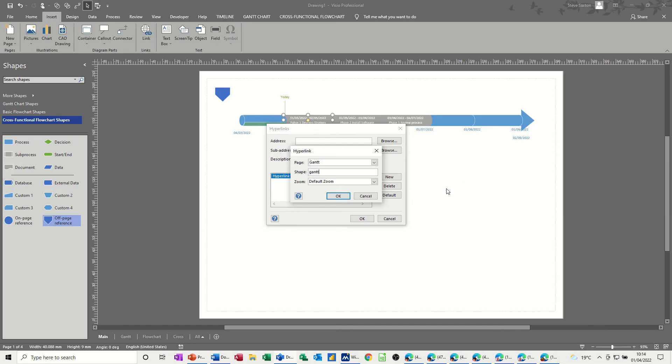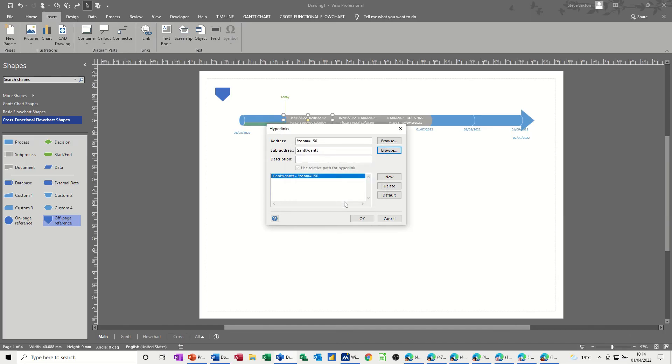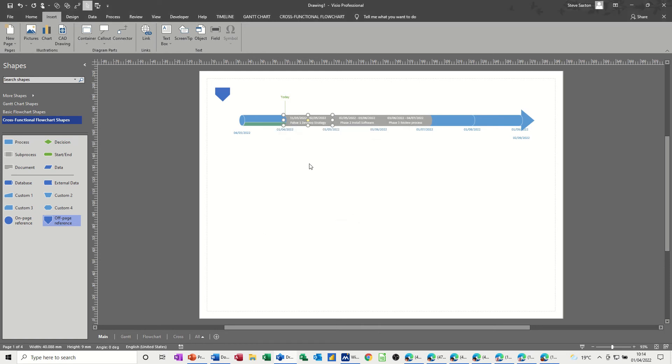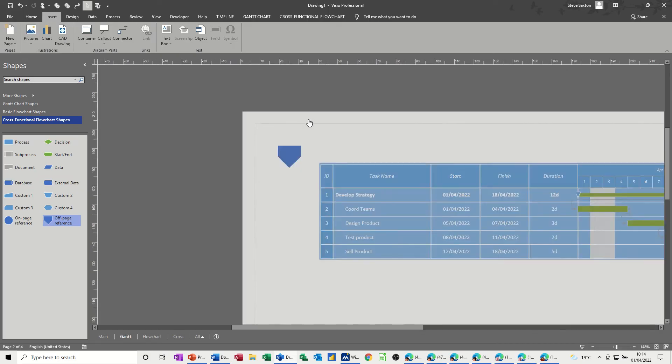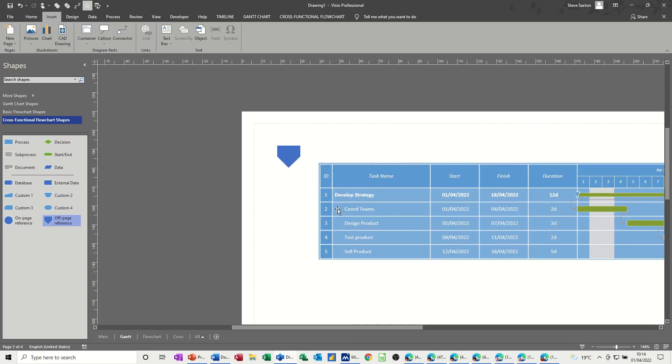Now, I want to zoom it, so I'm going to change that to 150%, click OK to that, OK, and then click away. Hold your control key down, you get the little hand symbol, and it comes onto this zoomed up. So that's the first one.